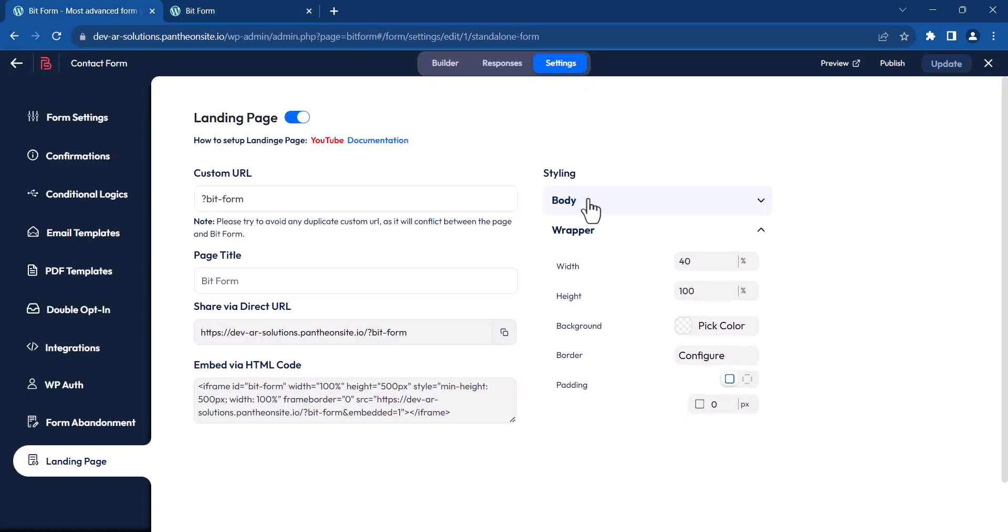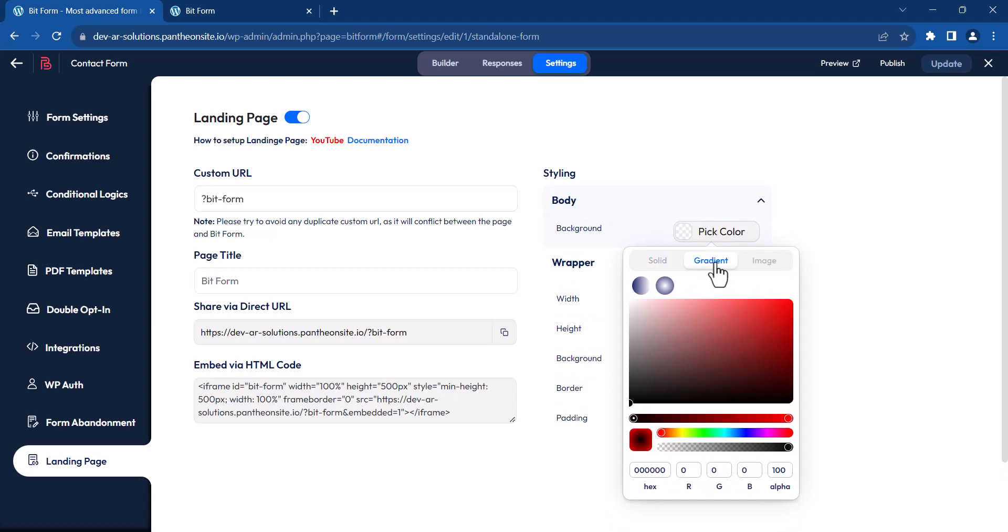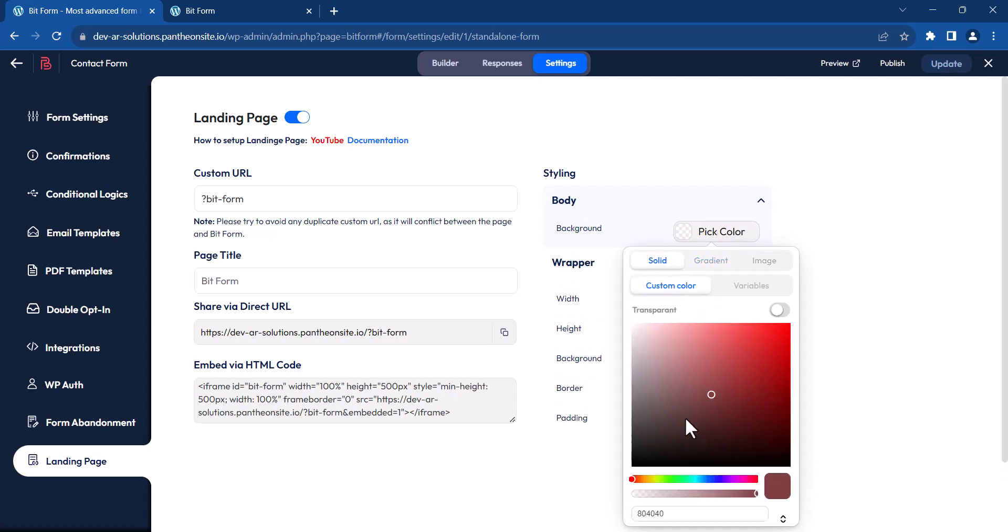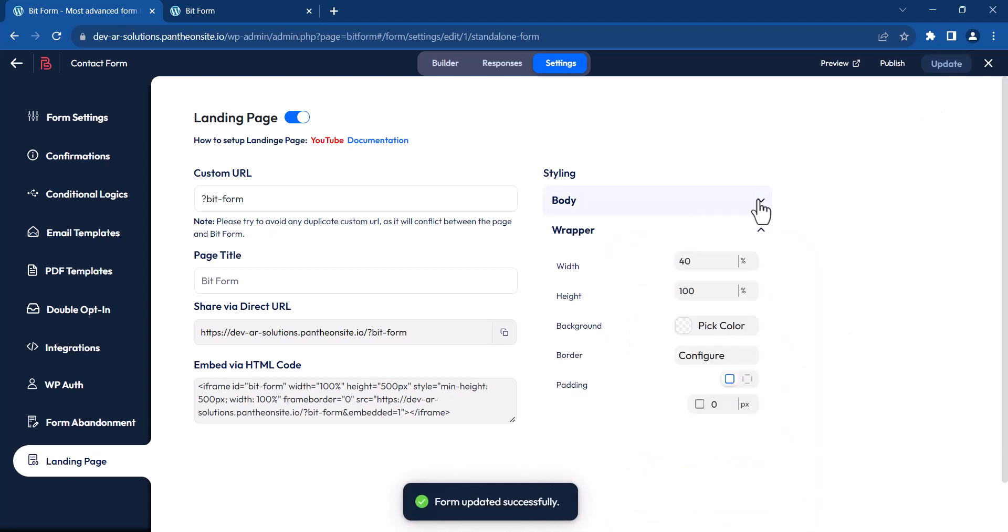Furthermore, you can customize the form's appearance. This includes adjusting the page background, changing the form's dimensions, background, and adding borders and padding.